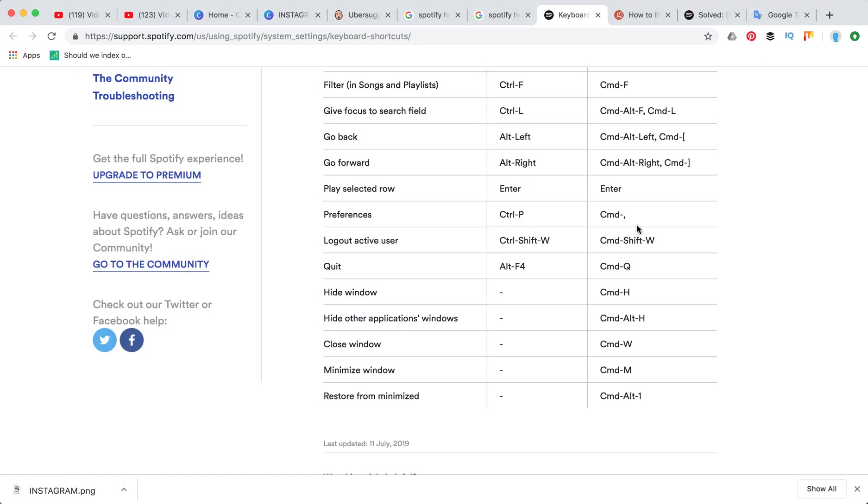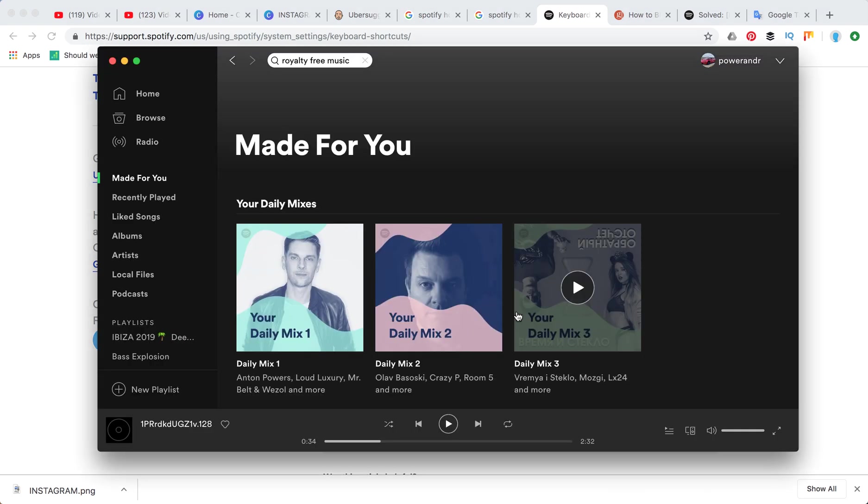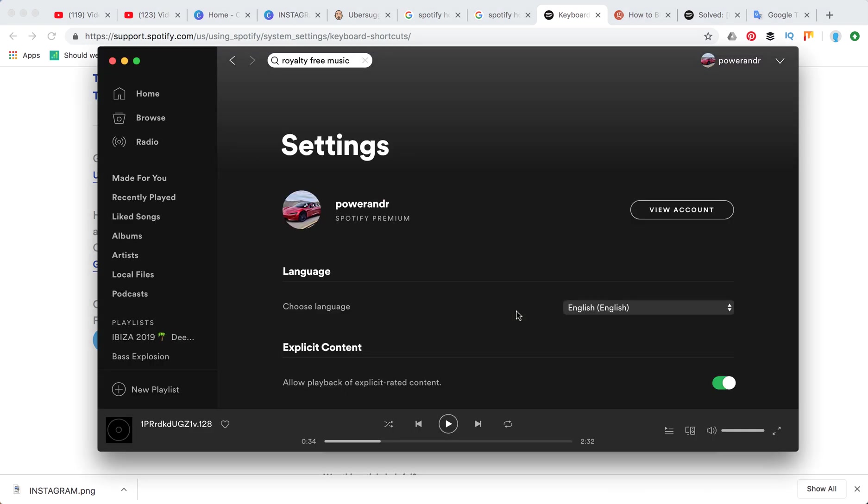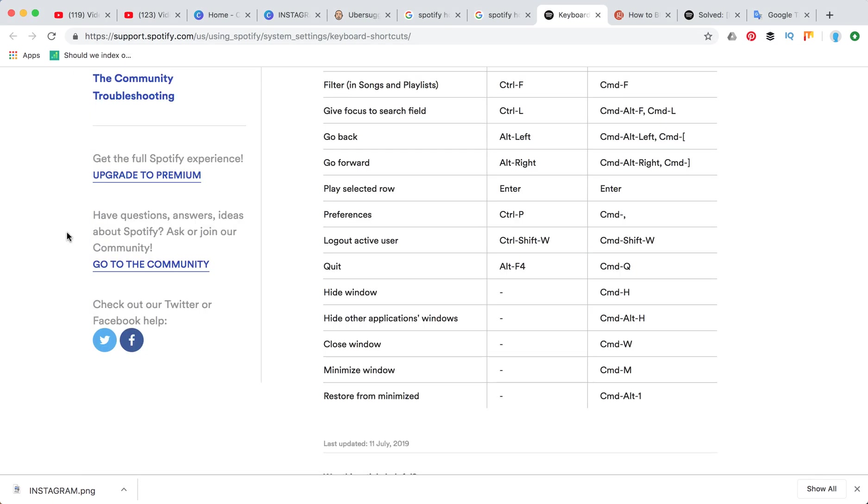If you want to access preferences it's really easy. Command comma. You can really fast access settings.